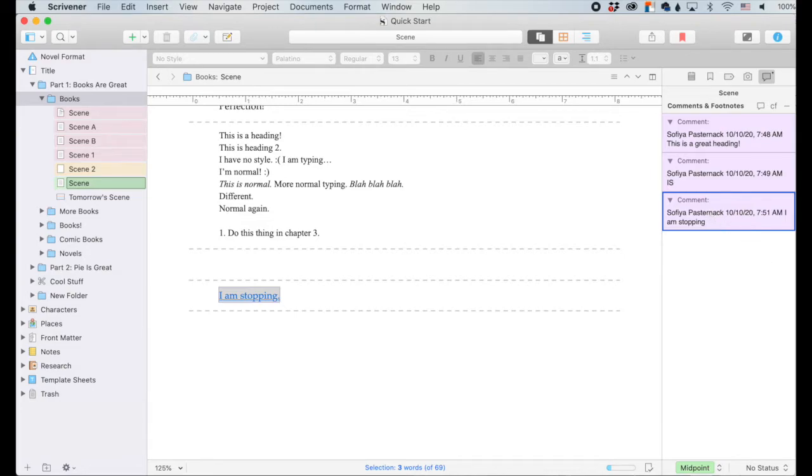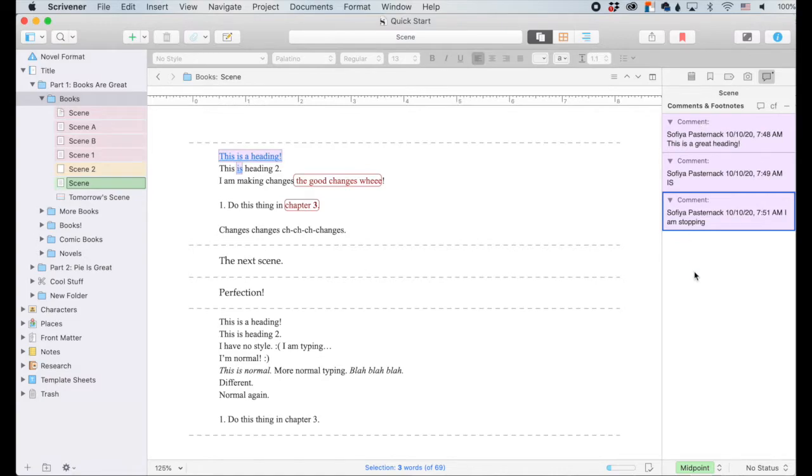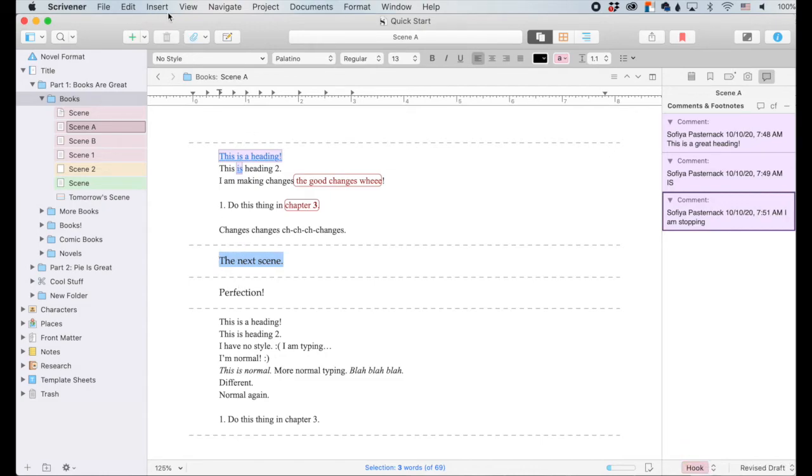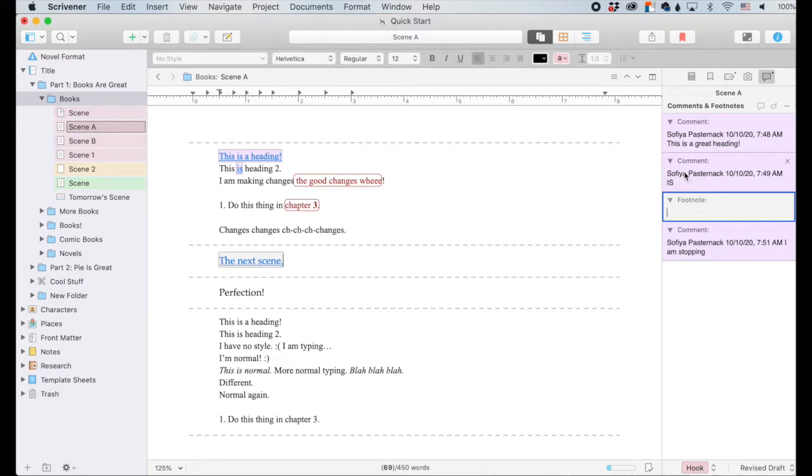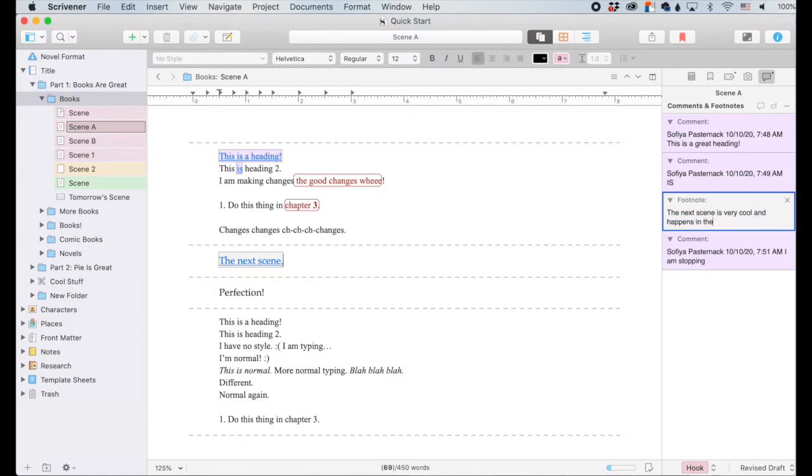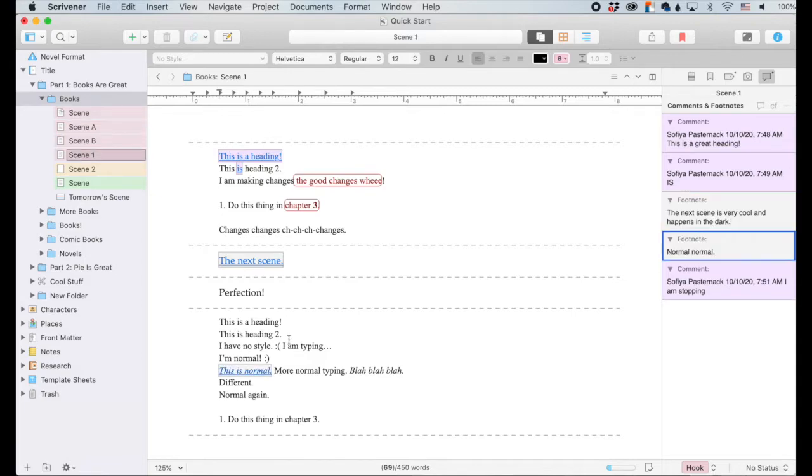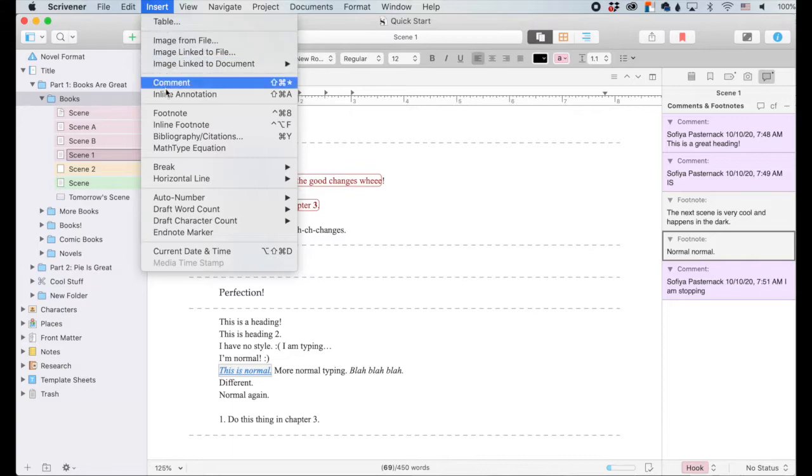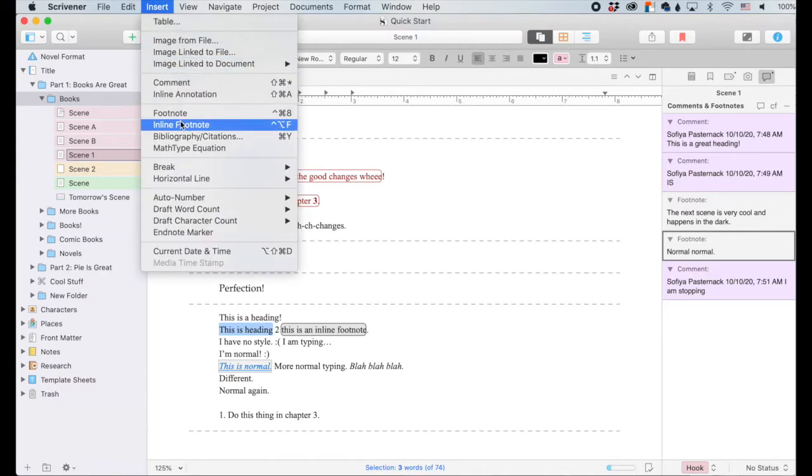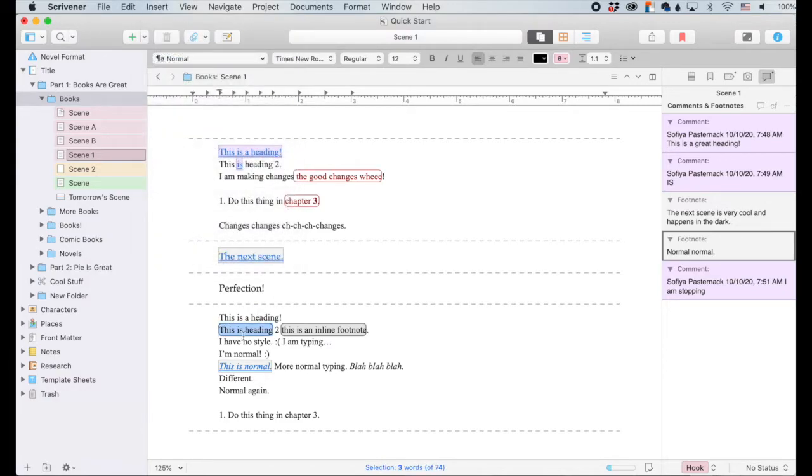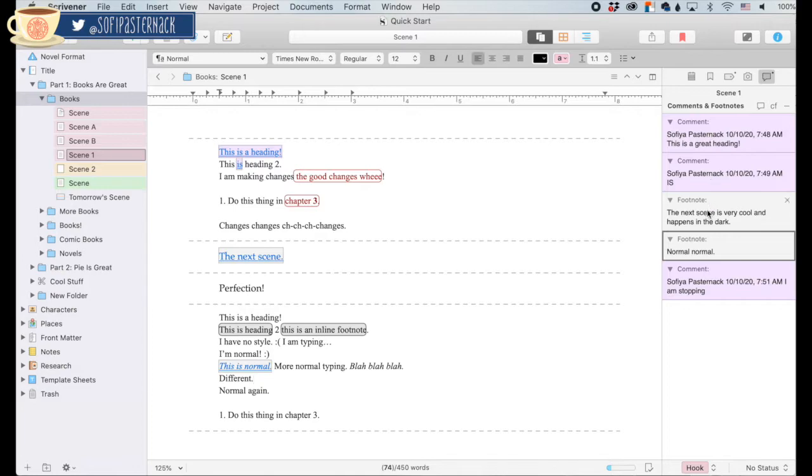So now we are going to talk about footnotes. Footnotes have the inspector and the inline just like comments. So we'll say the next scene and you can do it right here. The CF is adding a footnote. So add that. The footnote pops up and the footnote's not colored and it also doesn't have your name and stuff. So let's do this. Footnote is the next scene. And I'm going to say the next scene is very cool and happens in the dark.